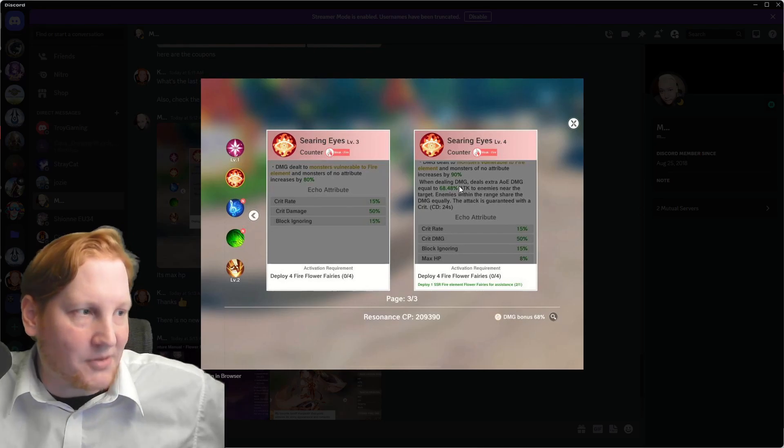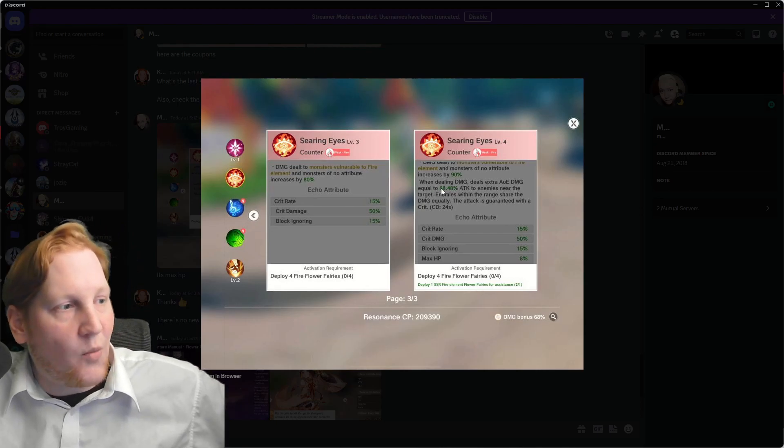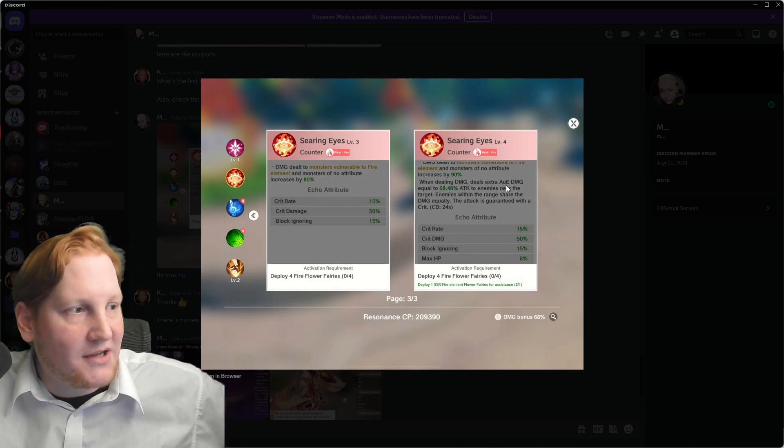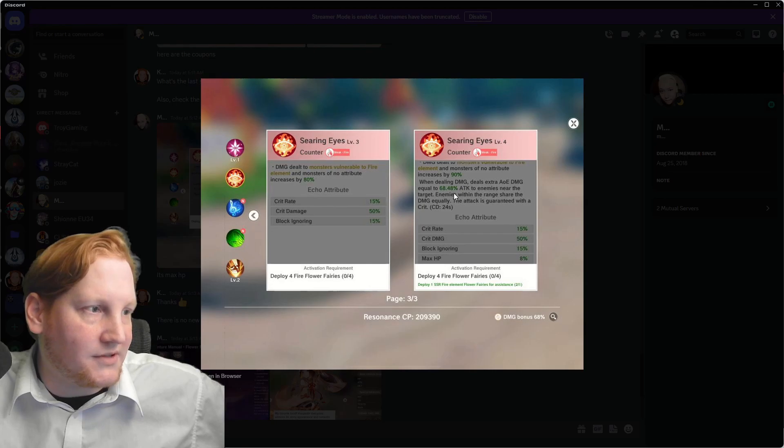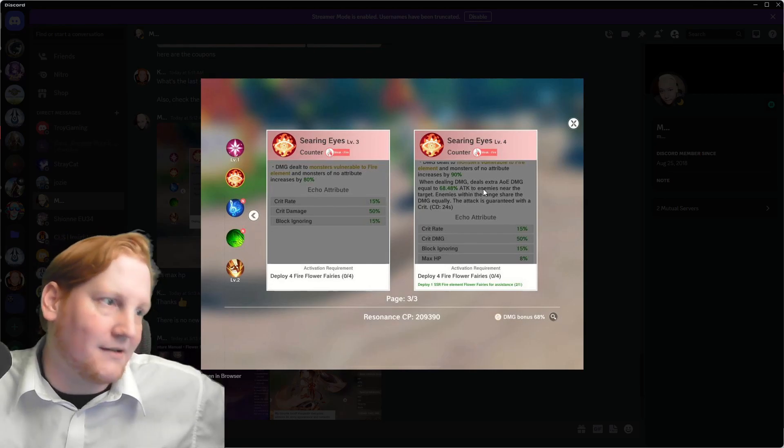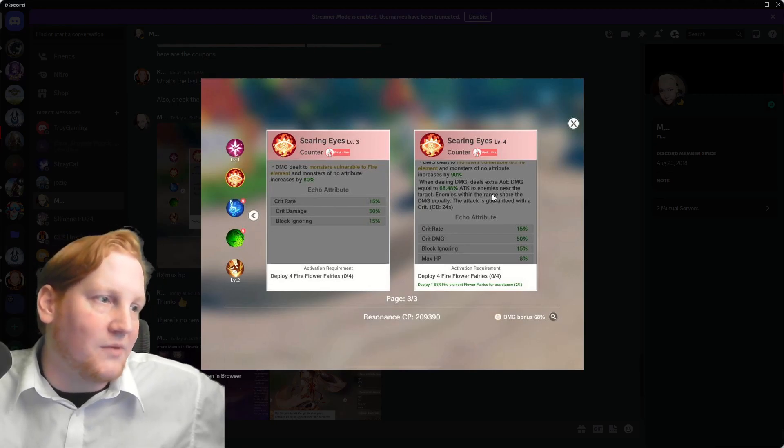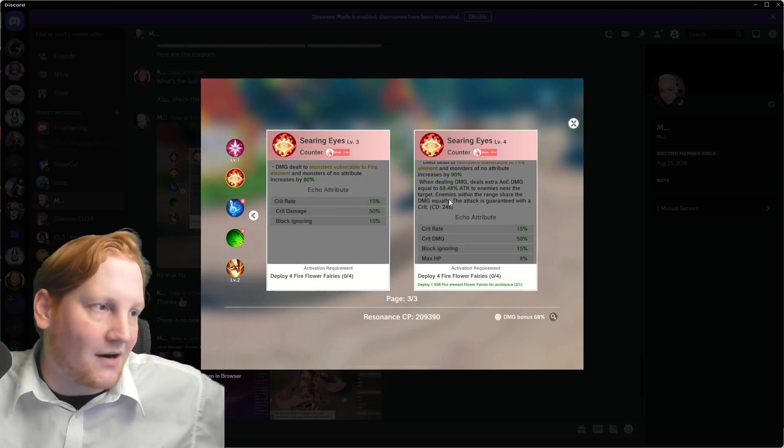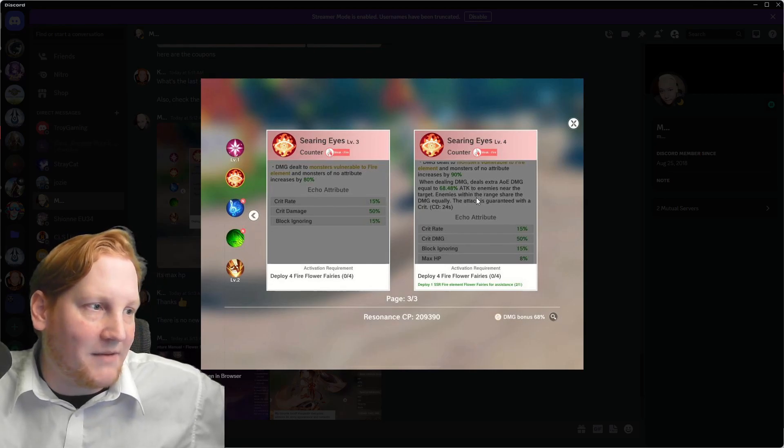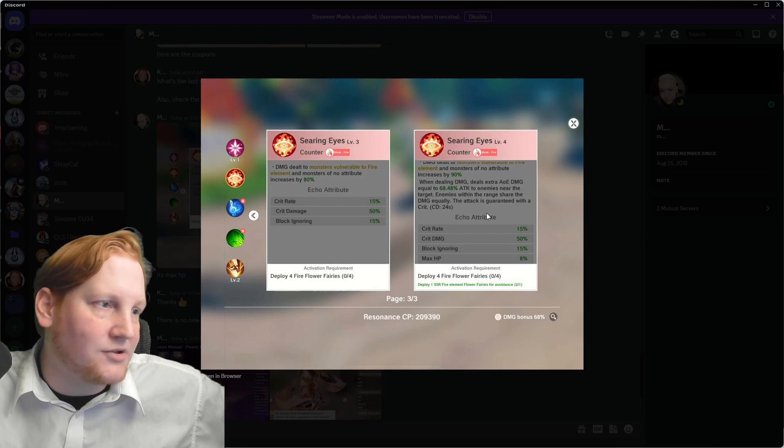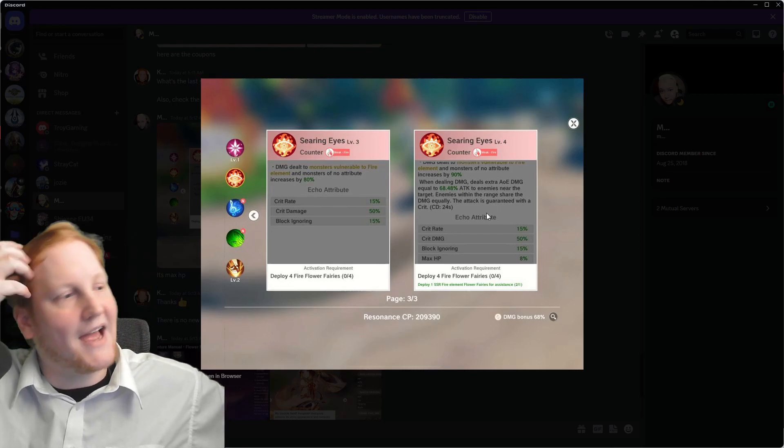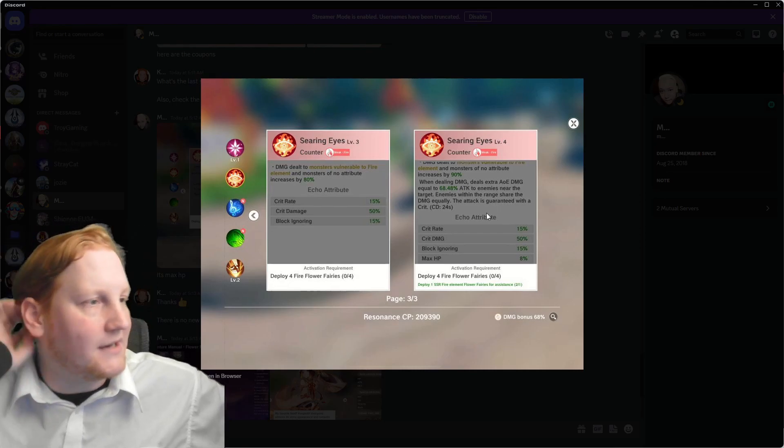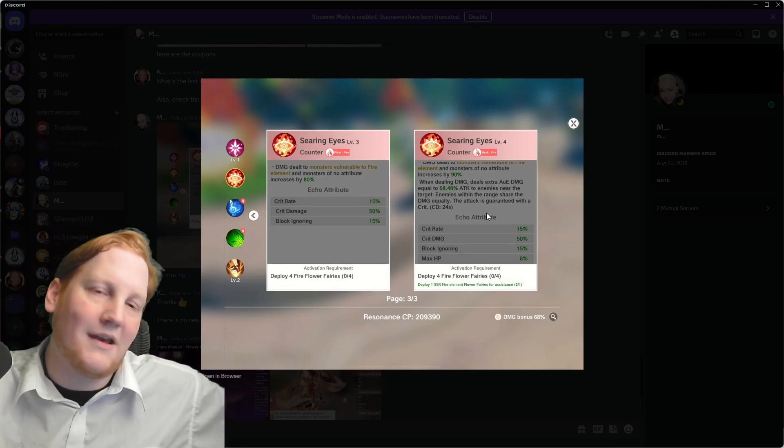Remember, 90%. When dealing damage, deals extra AoE damage equal to percent to enemies near the target. Enemies within the range share damage equally. Attack is guaranteed to crit.